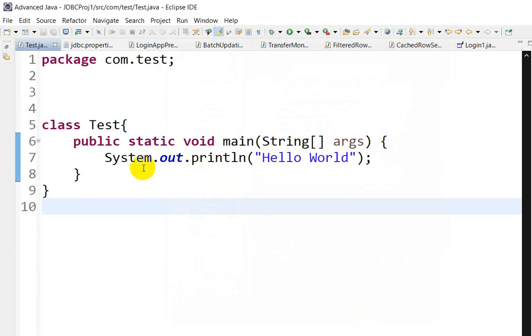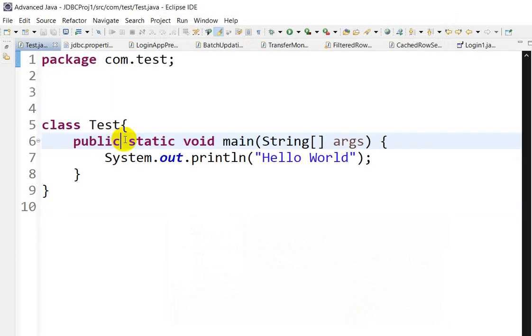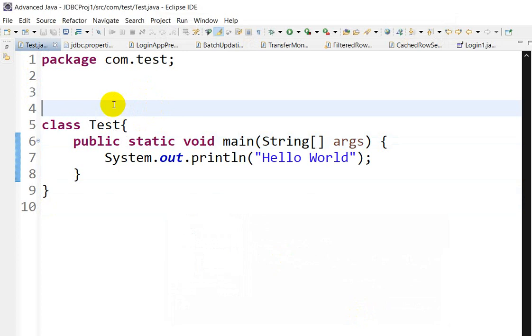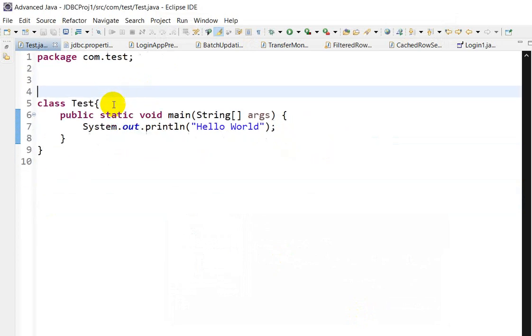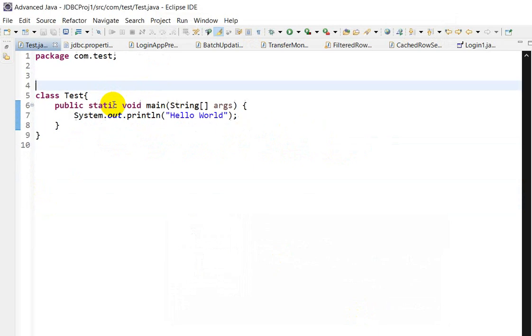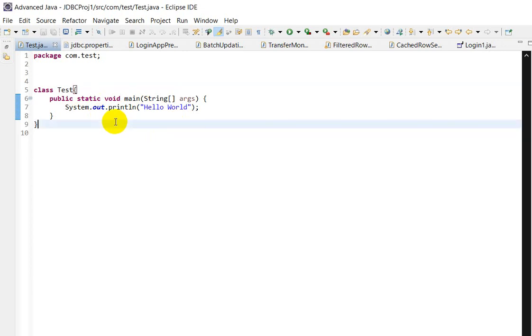Here we can see the font size has changed. So we can have a shortcut for this. Press the Ctrl and minus. Here we can see the font size is decreasing. And if you want to increase the font size,